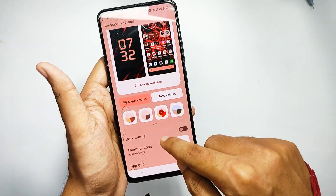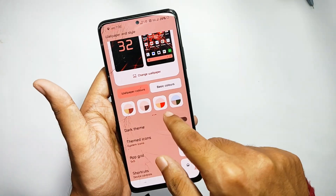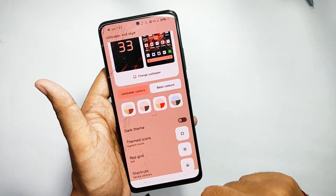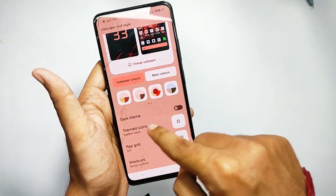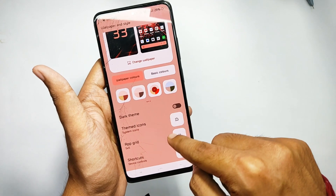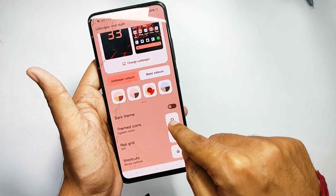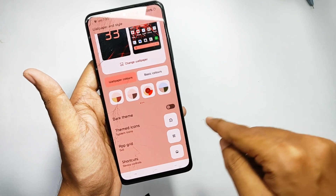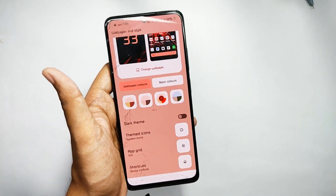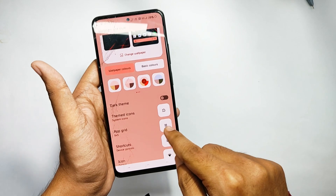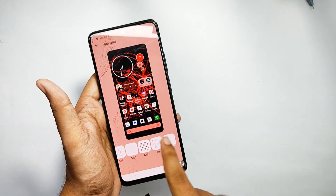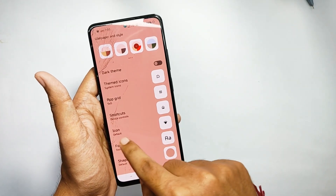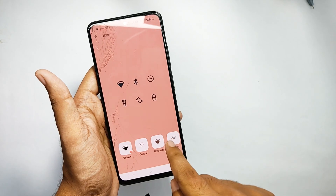Moving back, you get different color patterns according to the wallpaper colors, and selecting a color pattern changes the system color. Moreover, you also get features like dark theme and themed icons, and you can change the app grid size and even the icon and font size directly from here.